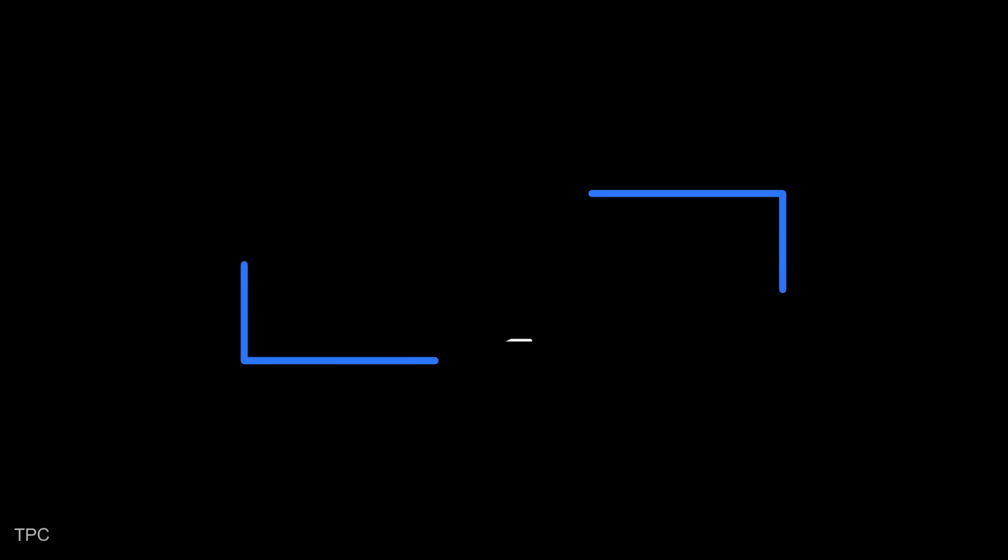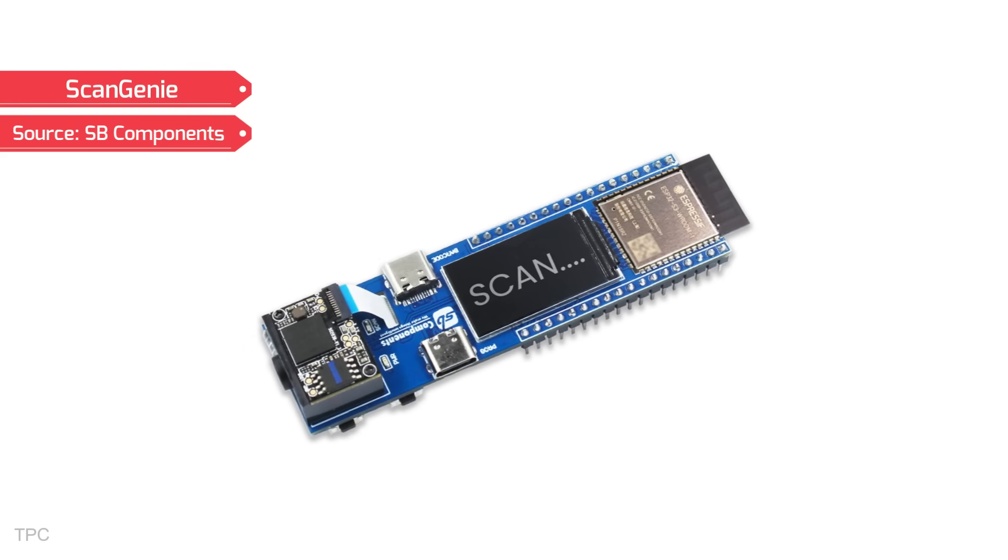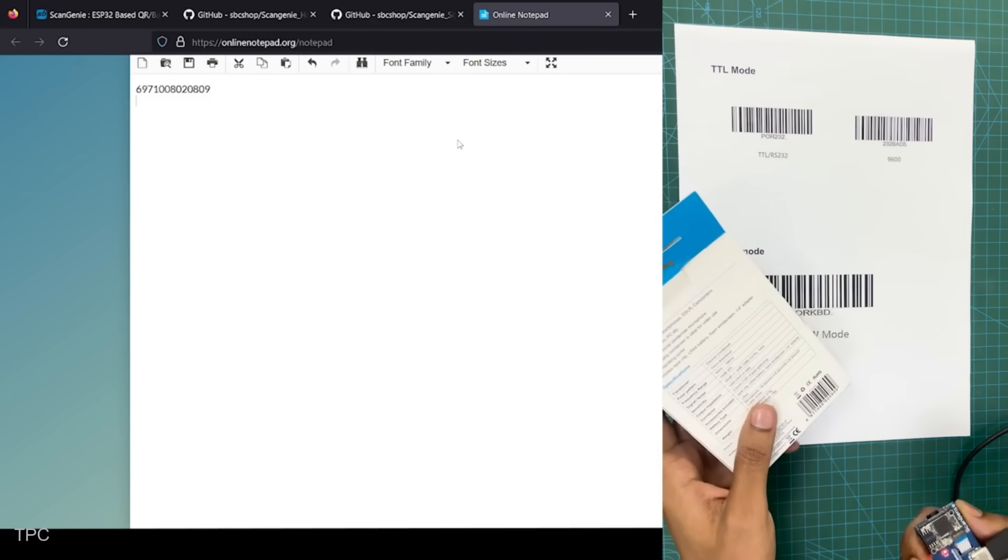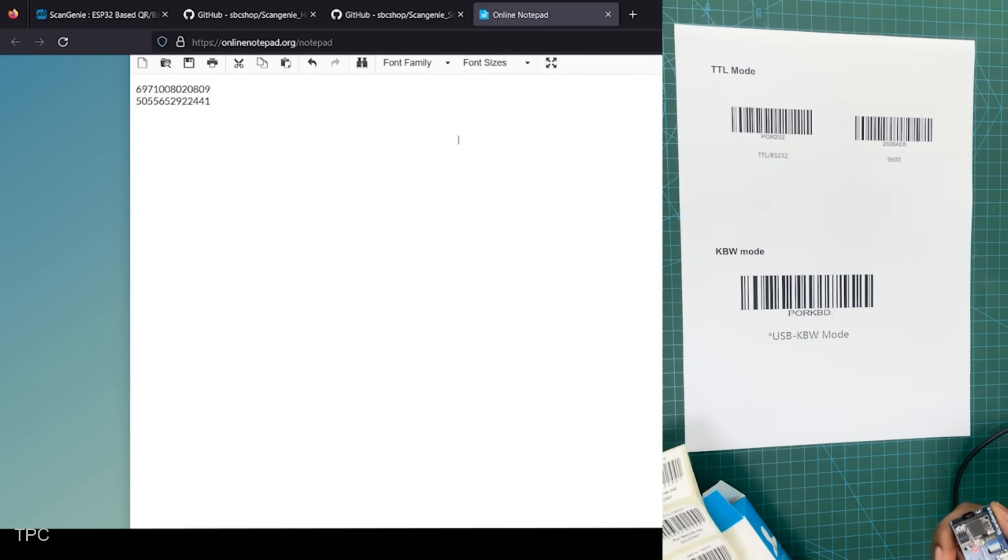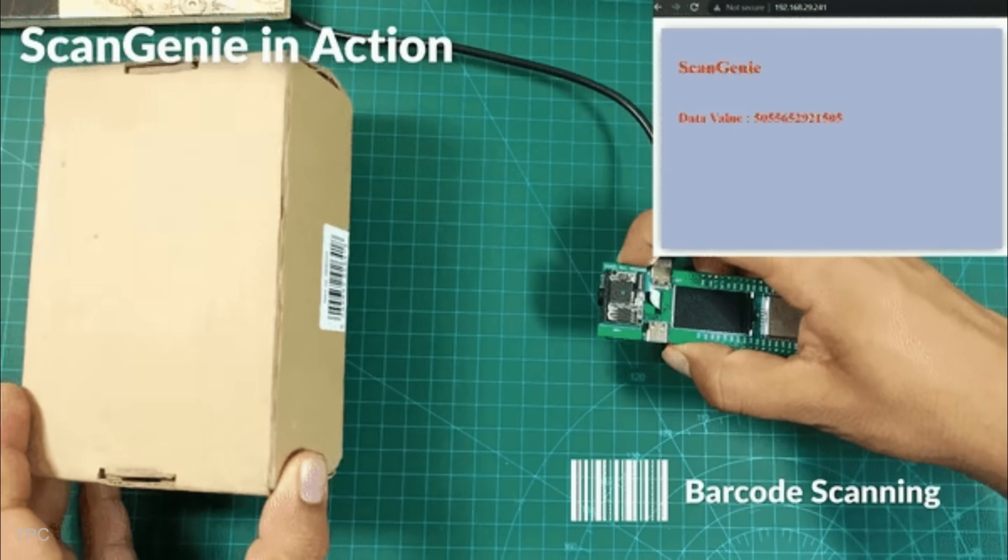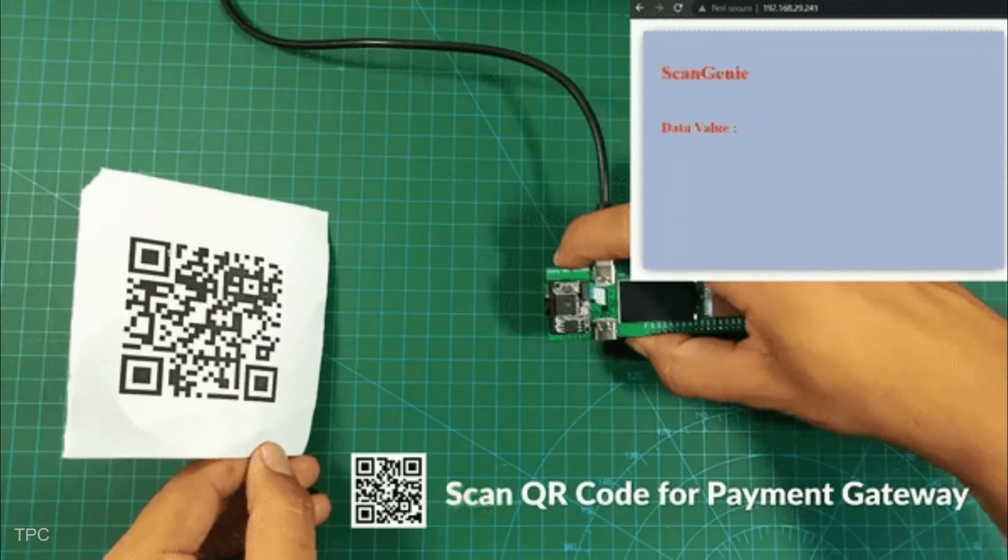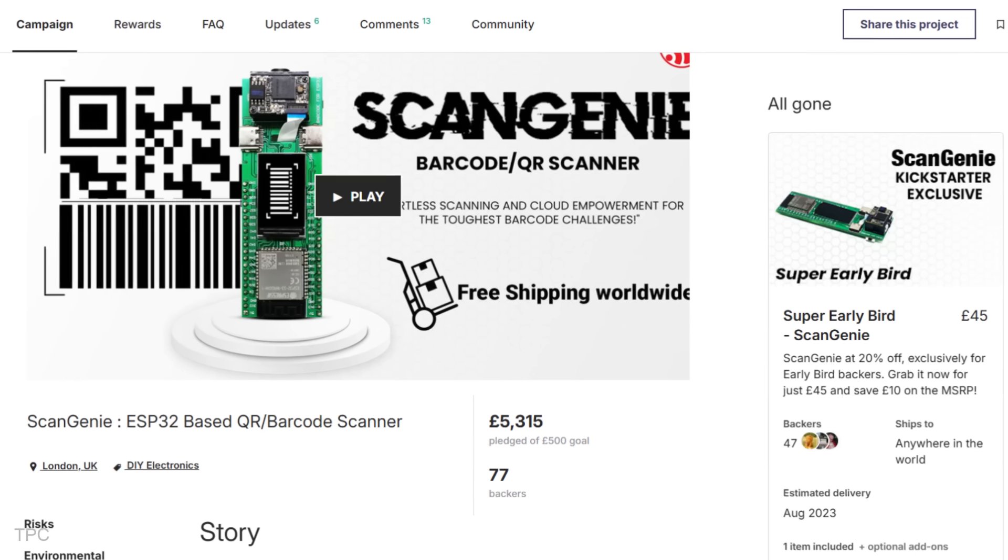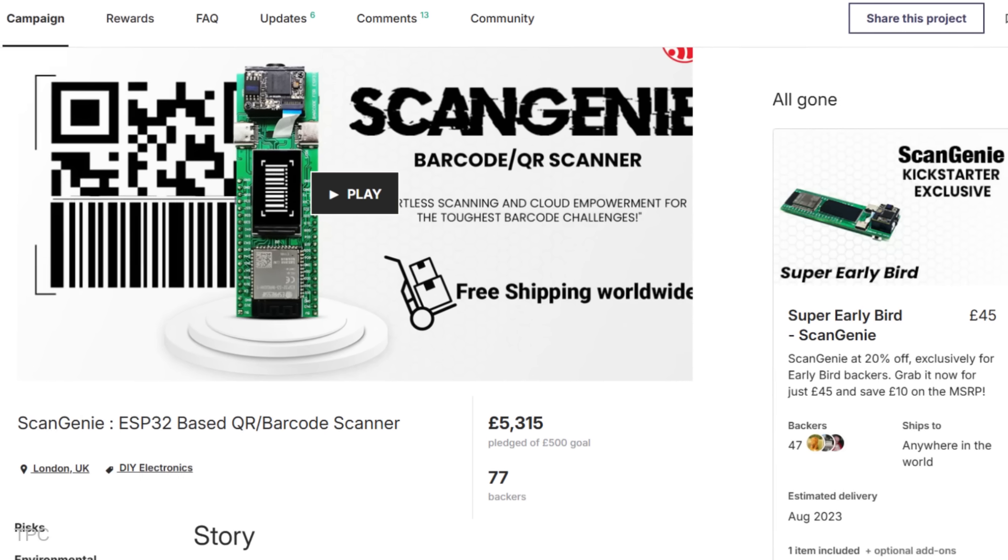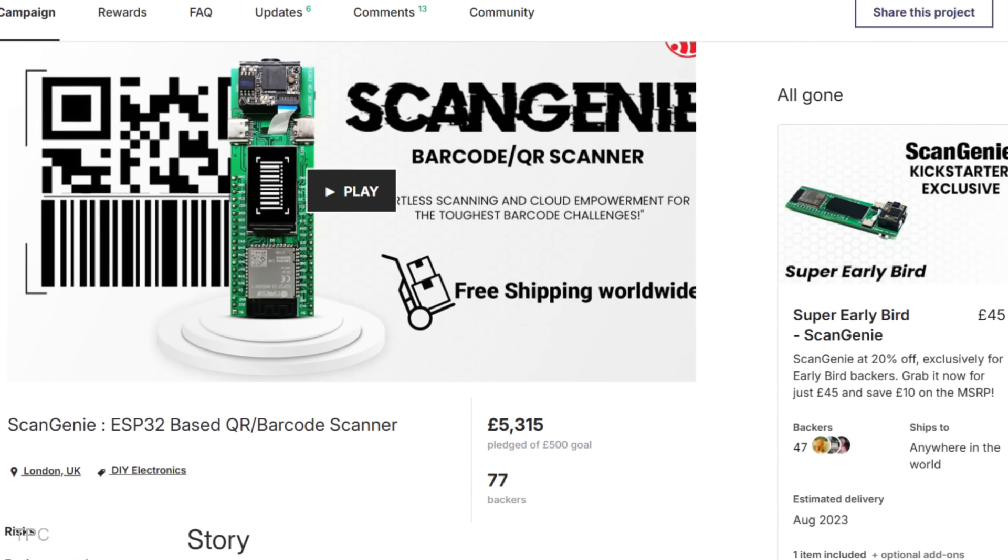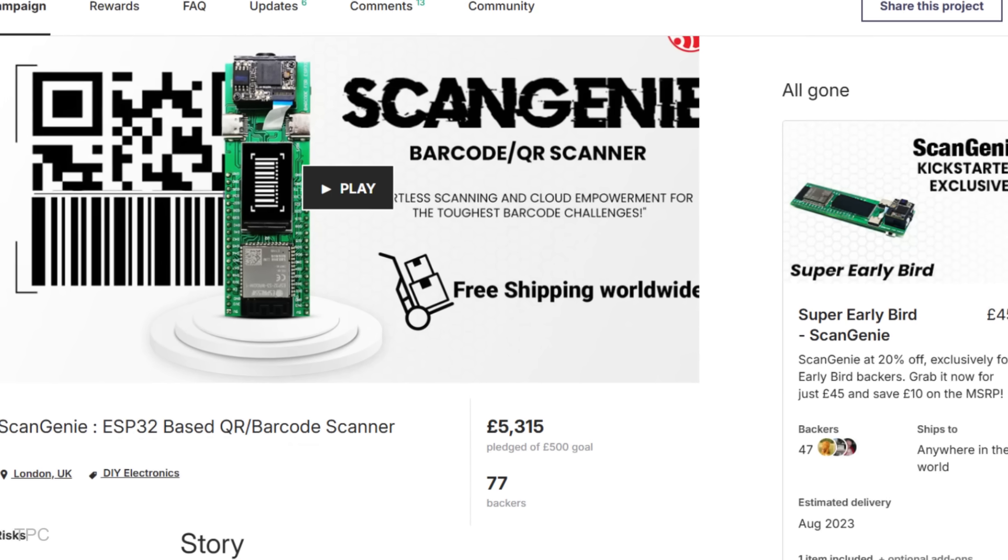Number 1. ScanGenie is a barcode and QR code scanner designed to manage inventory or provide real-time product details. Its sleek design, powerful functionality, and open-source flexibility address the inefficiencies of traditional barcode systems. It is backed by 77 supporters on its crowdfunding campaign and has already surpassed its modest 500-pound goal, reaching £5,315 in pledges.